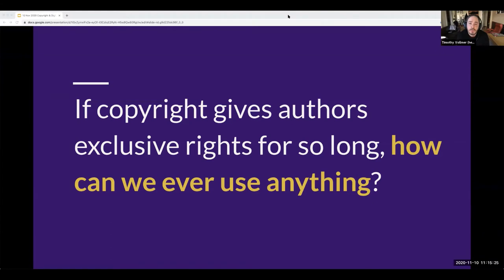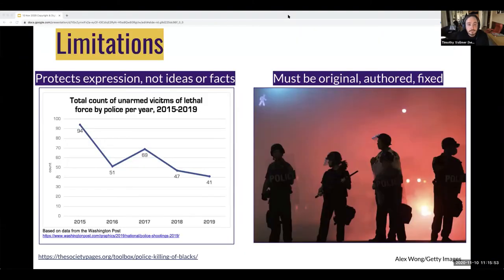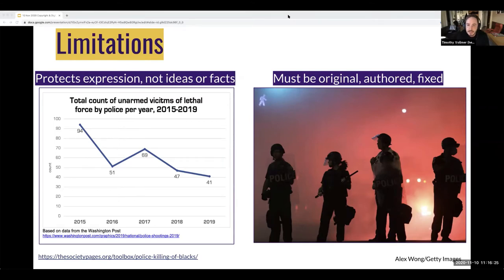There are crucial limitations on what copyright covers, because not everything authors create is subject to protection. First, copyright only protects expression, not ideas and not facts. You can't copyright a fact, a statistic, or a method. You should still cite your sources if using a statistic as a matter of best scholarly practice, but you don't need to ask permission to use it. For a work to receive copyright protection, it must be original, authored, and fixed. In terms of originality, there must be some minimal degree of creativity expressed — courts have found that a phone book doesn't receive copyright protection because there's not the requisite level of creativity in just listing numbers next to names.